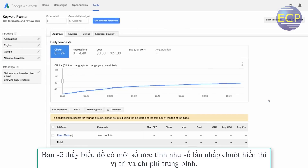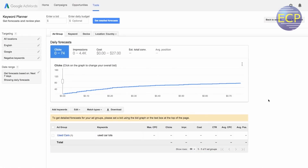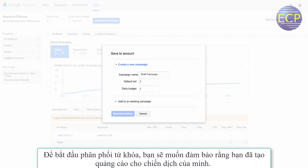When you're done building your plan, click 'Review Forecasts.' You'll see a graph with several estimates like clicks, impressions, average position, and cost. You can use this information to help set your bid. When you're ready to save your keywords, click 'Save to Account.' To start serving your keywords, you'll want to make sure that you've created ads for your campaign.